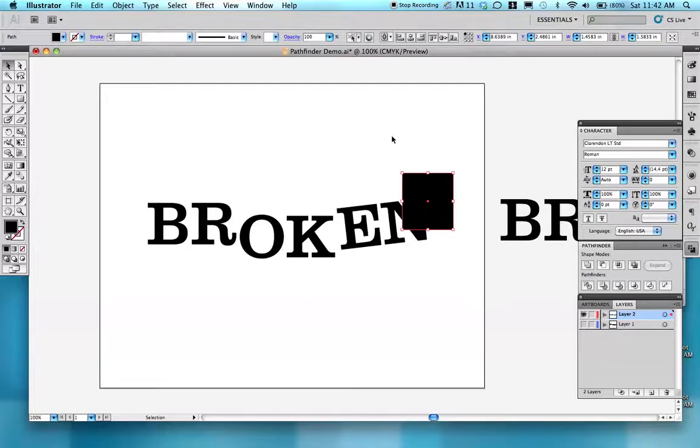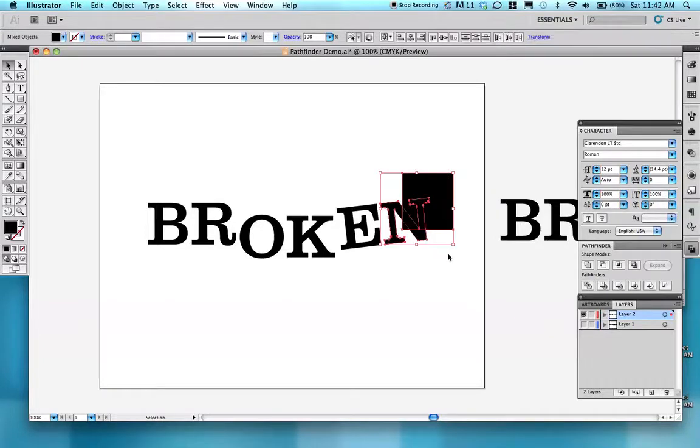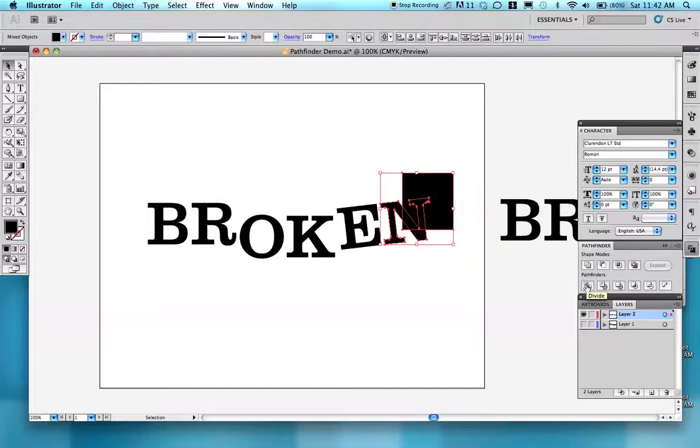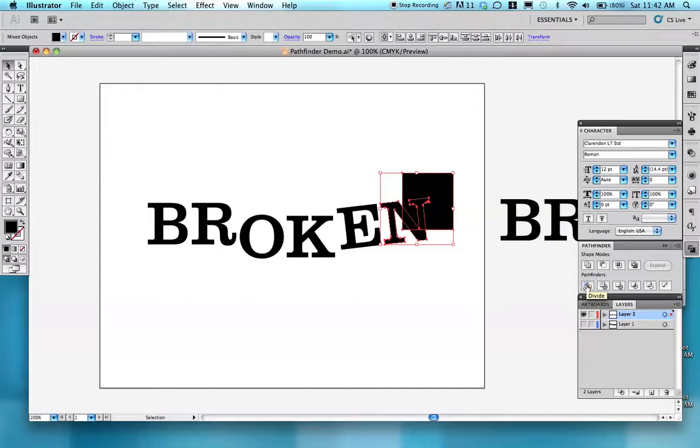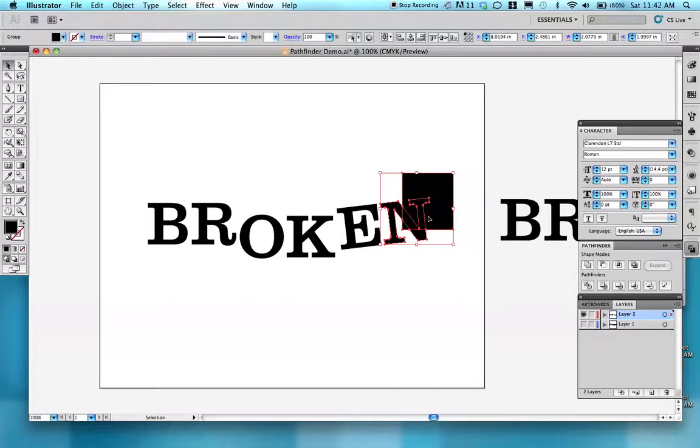Then I select both my box and my letter, and I click on this button right here in my Pathfinder menu box. It's called Divide. You'll notice that these shapes look like they're puzzle pieces broken apart. You click on that and now they've divided into separate shapes.